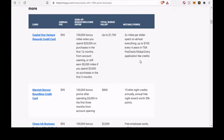For instance, one Marriott Bonvoy point is not the same value as one Hilton Honors point. Cards offering sign-up or welcome bonuses of 100,000 points or more.